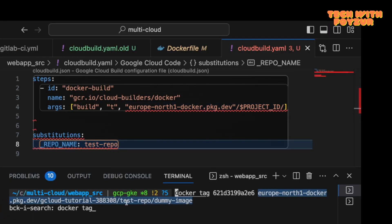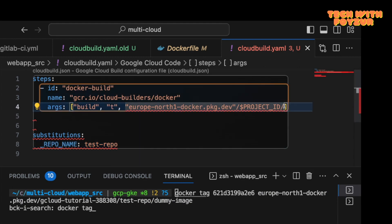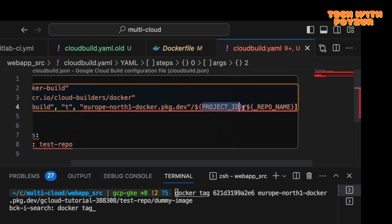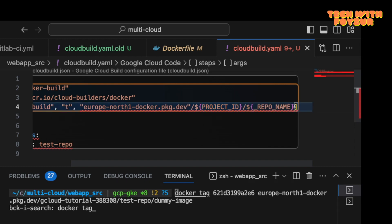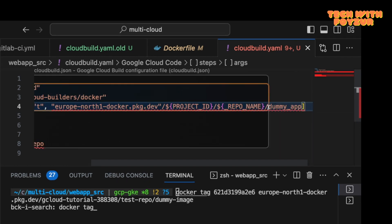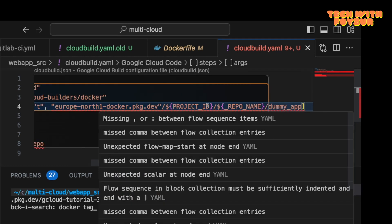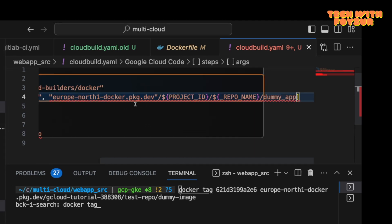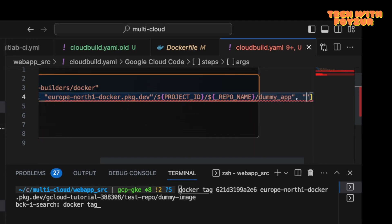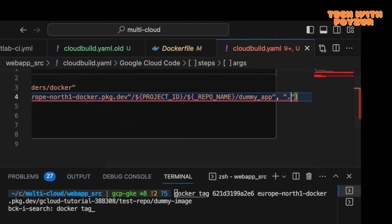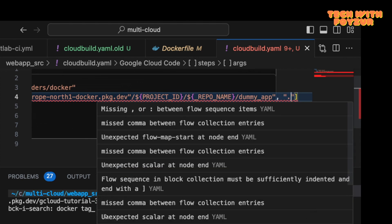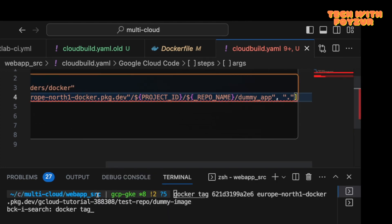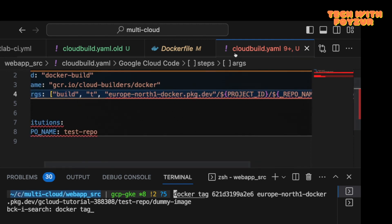Excellent. So project ID, as you can see, I've got this is my project ID, and then test-repo, which is my repository. This is how you name the variable. After that, I'm going to call dummy-app, and after that we are going to say where is our source code. Source code is going to be in the current directory.